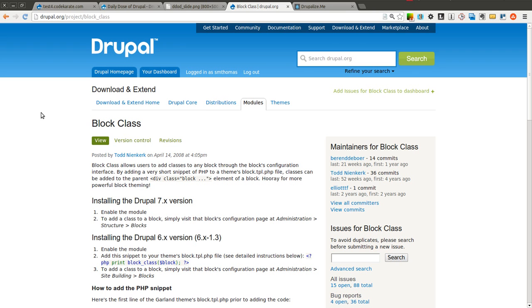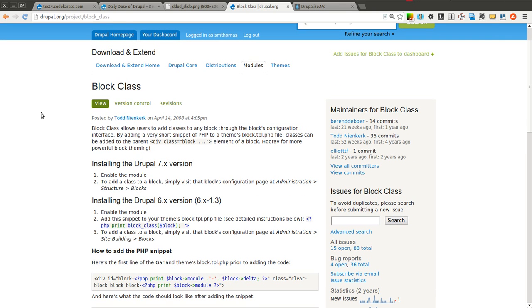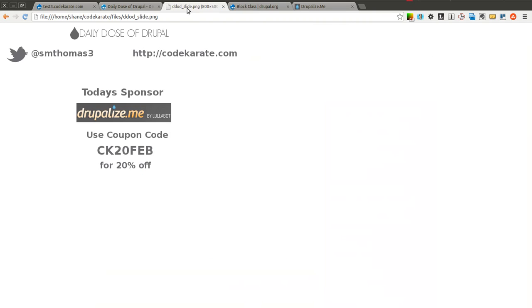Quite simply the block class module is an easy way to add a specific CSS class to a block and there's many useful uses for this module and I'll go over those in just a second.